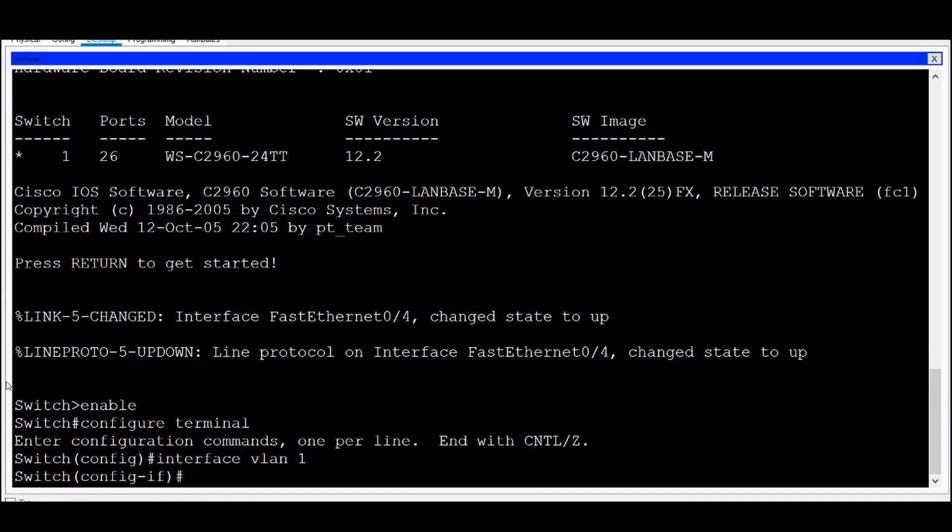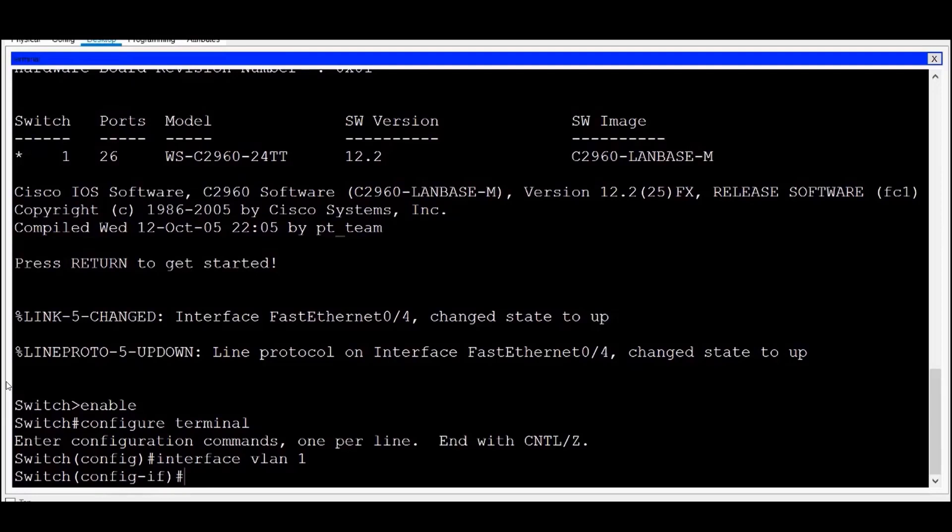Many commands will only work from within certain modes. A common mistake made by users new to working with the Cisco IOS is trying to use commands from within the wrong mode. If you are sure that you are typing a command correctly, but you are continually getting an error message, always check your prompt to make sure you are in the right mode.